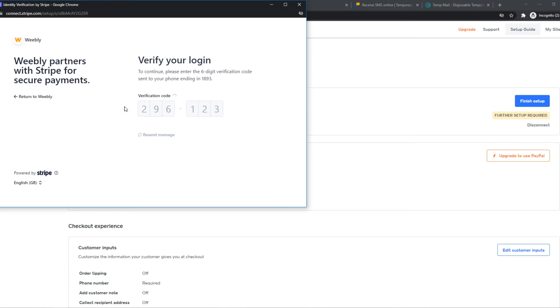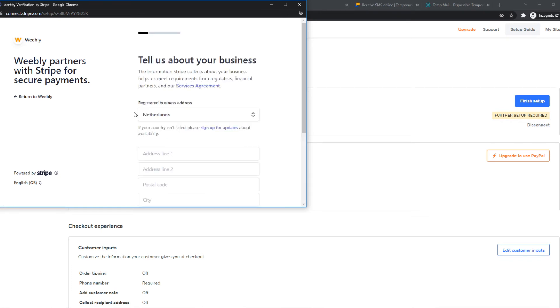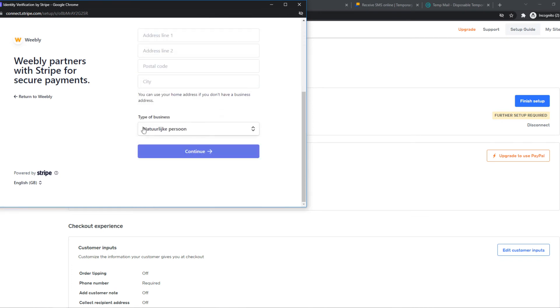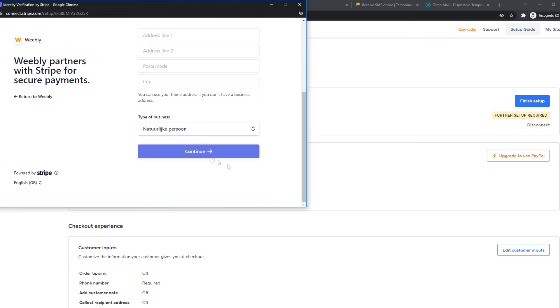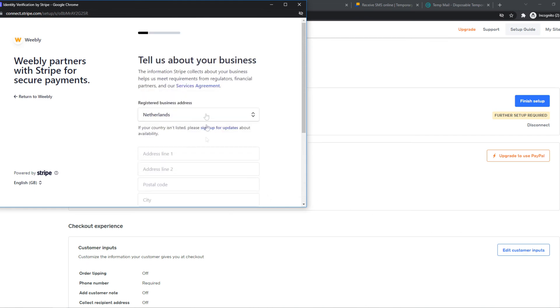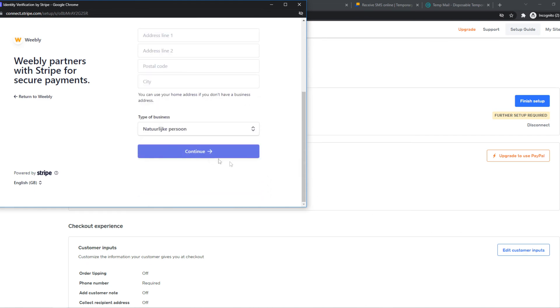This will bring us over to the next tab where we can add our address and connect with our account. This is basically how you can do that. I'm not going to add all of this information because it's really straightforward. Once you've connected, you can accept payments and manage them from Stripe.